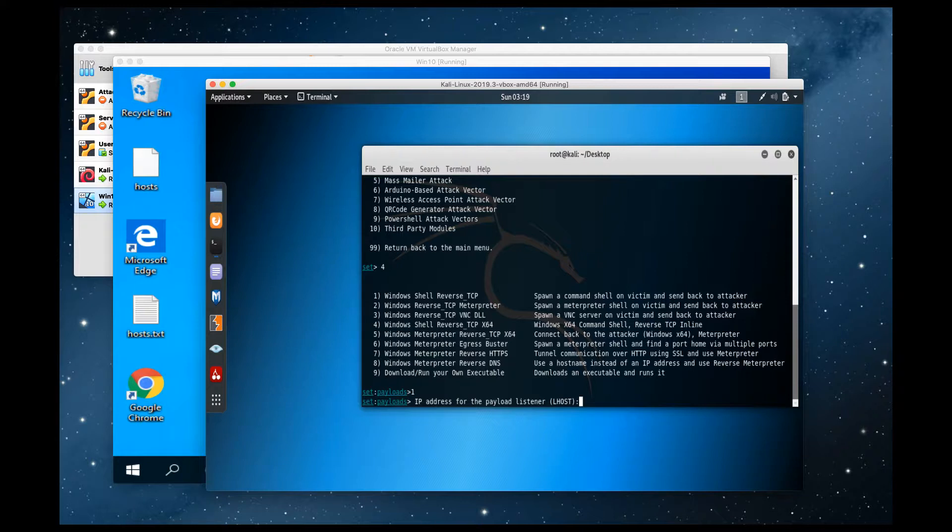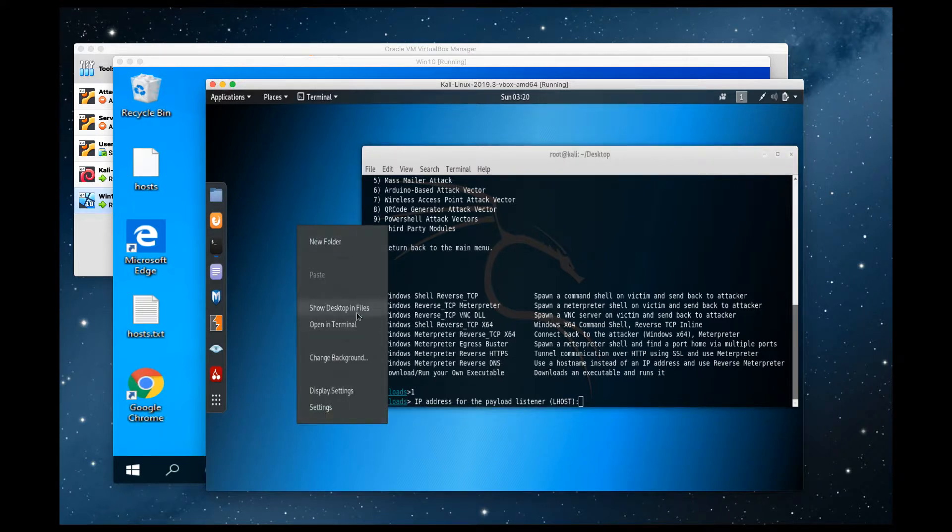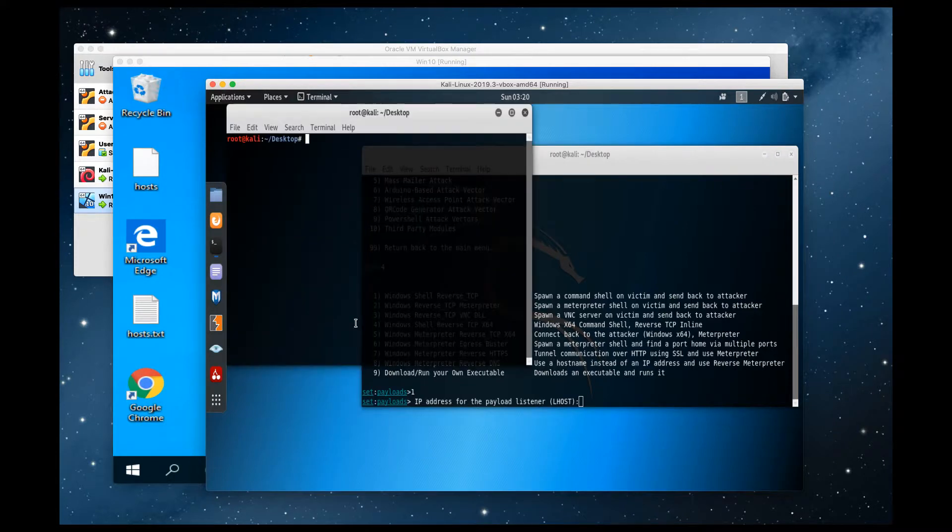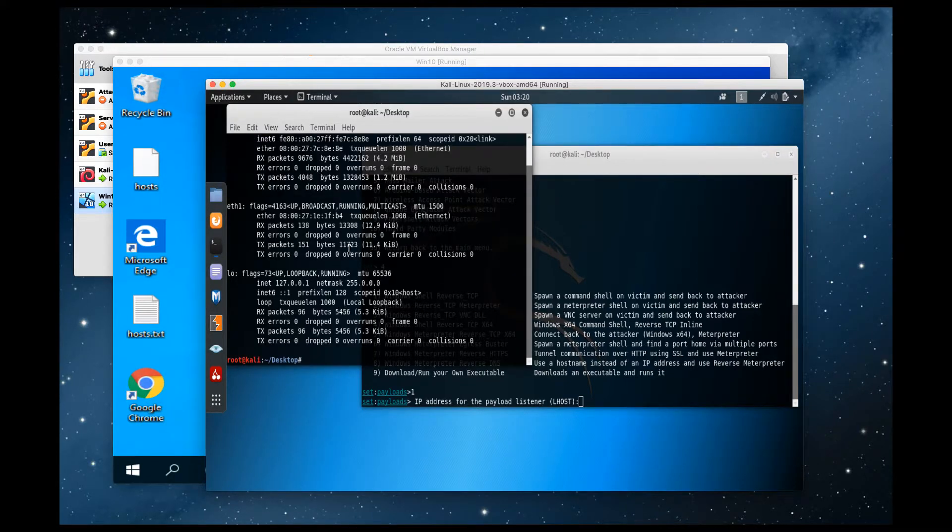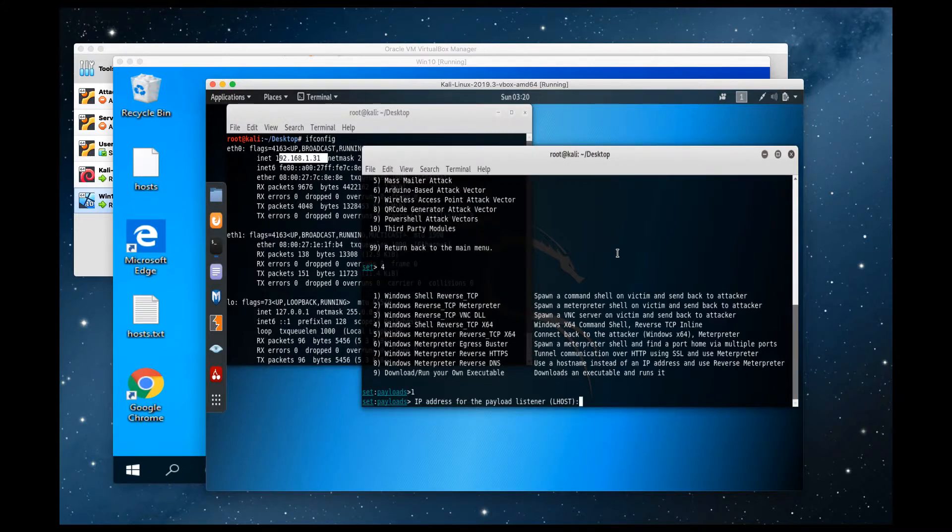So the first thing that it's going to ask you is what IP address do you want to use for the listener? That is going to be the IP address of your attacker VM. So let's go ahead and do an ifconfig and get the IP. Our IP is 192.168.1.31. Let's go ahead and put that in.